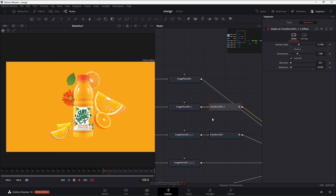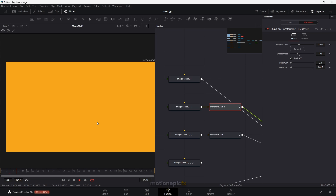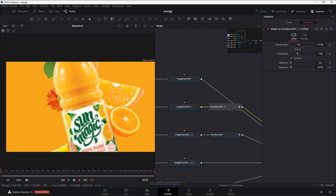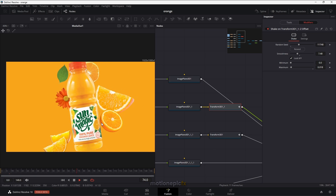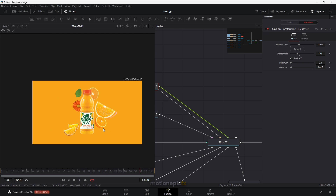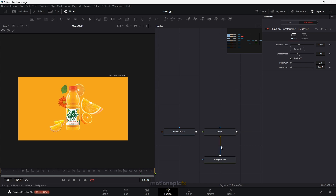That's pretty much it — that's how you can create this little product animation inside of DaVinci Resolve. It comes in with this rotation and wiggle animation on the elements. Thank you so much for watching. If this video was helpful, don't forget to leave a like and subscribe to the channel. I'll see you guys in the next one.